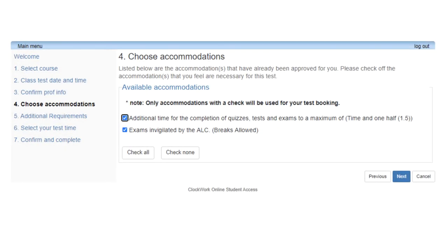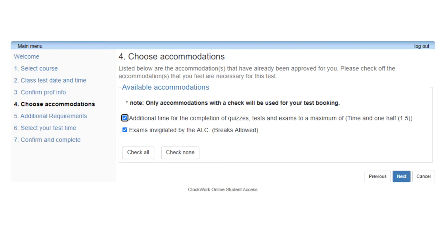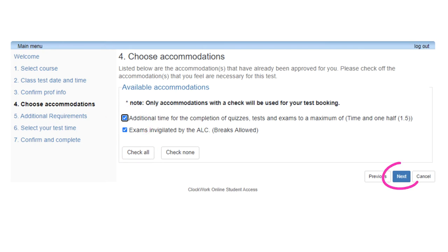Step 4: Choose accommodations. This window will display all of the accommodations that you receive. Here you will select which accommodations you would like to receive for your exam. You can either choose all of your accommodations by clicking Check All, or you can select specific accommodations by using the checkboxes. Once completed, click Next to proceed to Step 5.